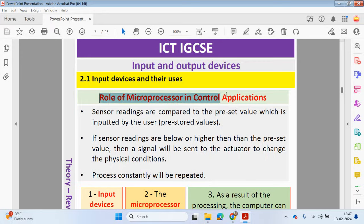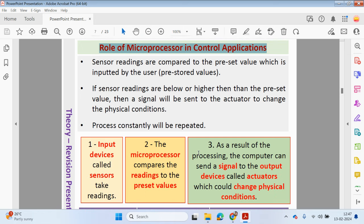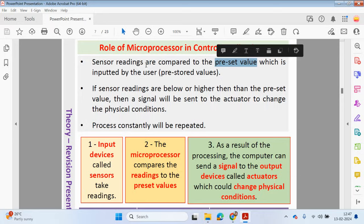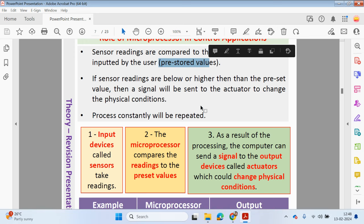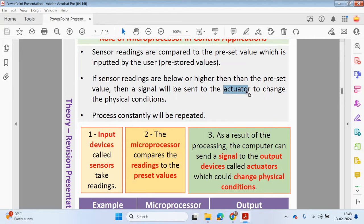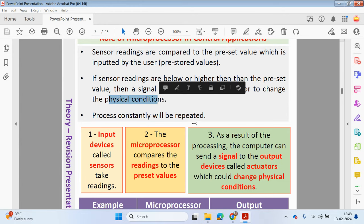The role of the microprocessor in control applications: let's take the greenhouse as an example. We want to maintain conditions so plants can grow at a certain temperature. The sensors always take the readings. Let's say the preset value is 21 degrees. The sensors take the temperature readings and compare them to the preset value. If the temperature drops below the preset or goes above it, something has to happen. If it's the same, we do nothing and the whole process is repeated. Sensor readings are compared to the preset inputted by the user. If sensor readings are below or higher than the preset, a signal is sent to the actuator — the output device — to change the physical conditions, and the process is completely repeated.